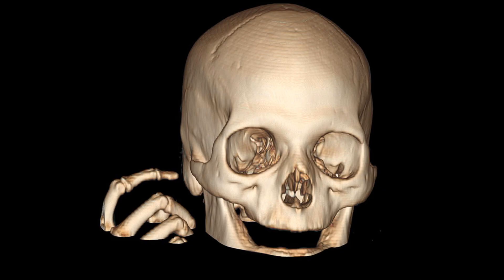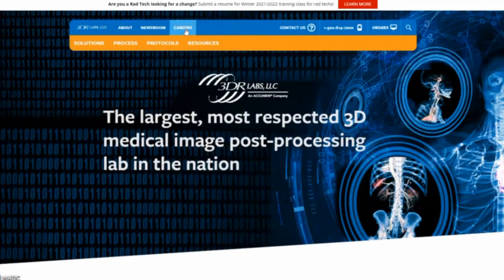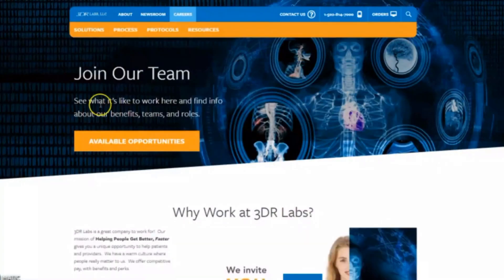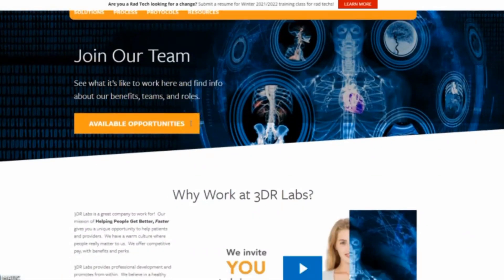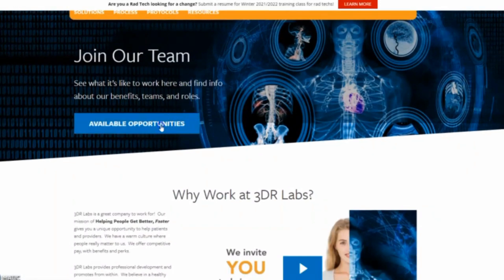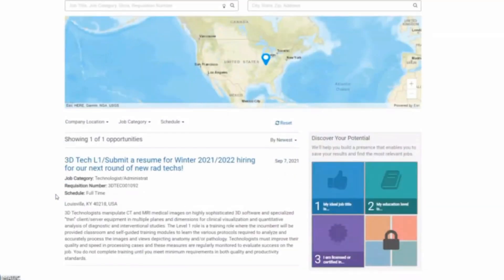So the first one we have is a 3D reconstruction job. This particular one is called 3DR Labs. They are based out of Kentucky. The technologist I know who is getting hired at this particular facility mentioned they train people for two months in Kentucky before he is released on his own to work remotely from home.